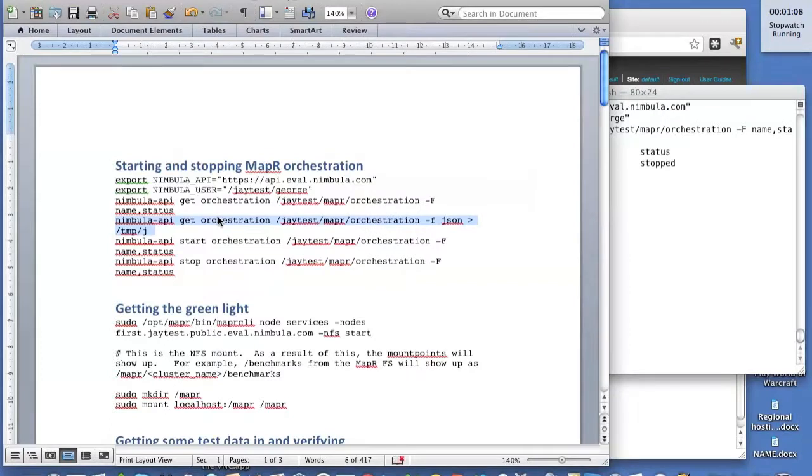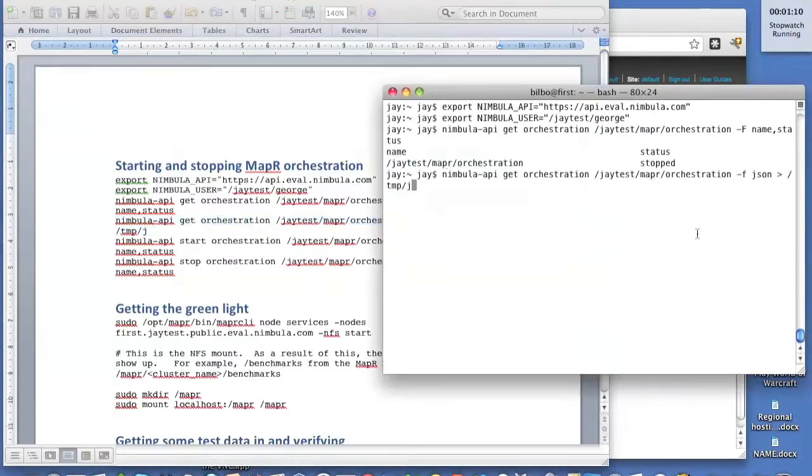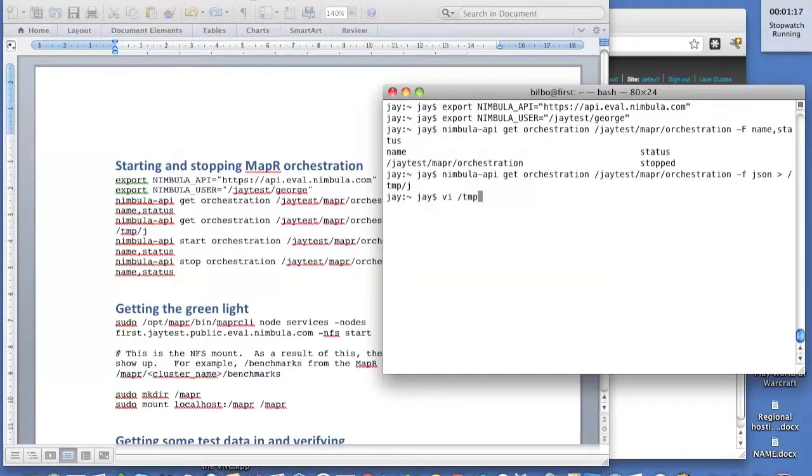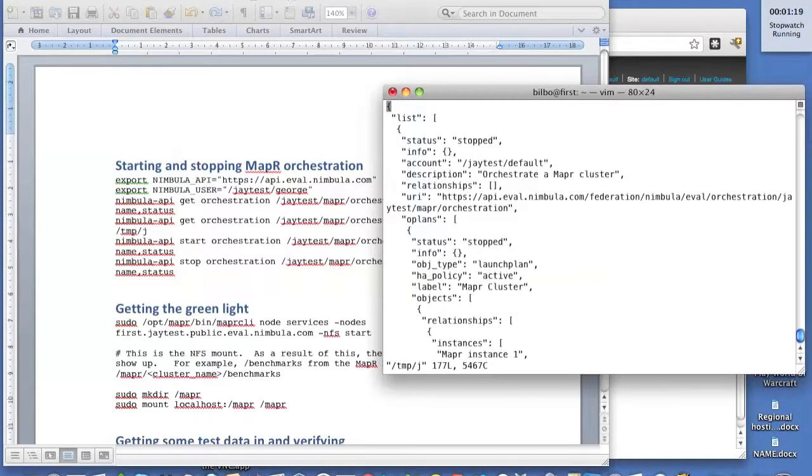Before I run it, I'm going to open it up and show you the guts of it. By the way, I'm cutting and pasting all these commands in so that you don't have to see me type and probably make typos.